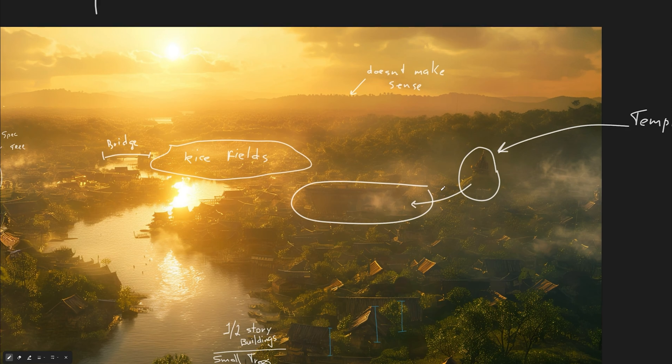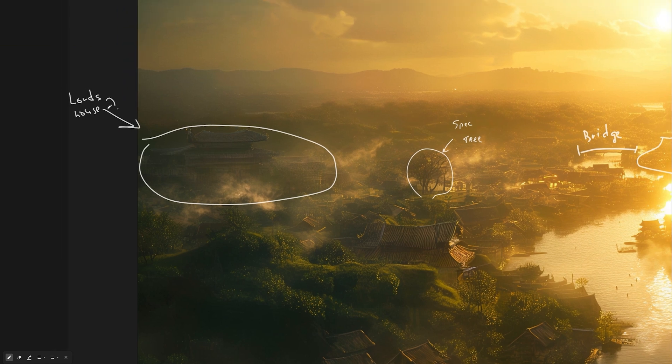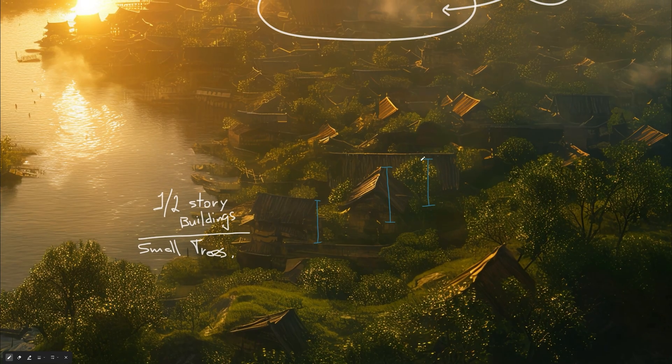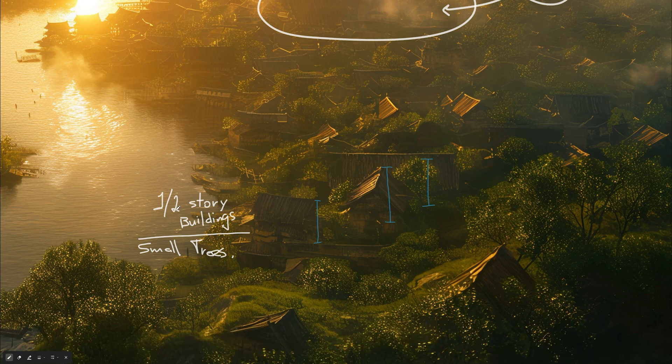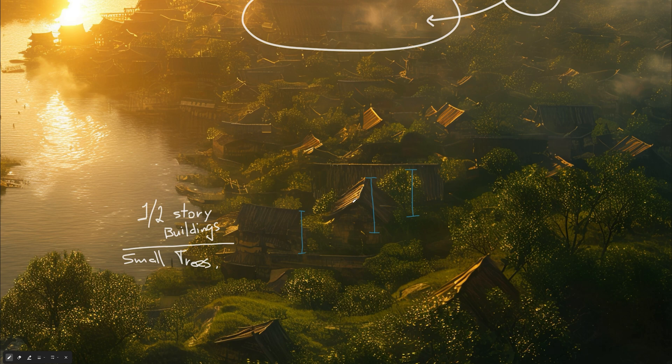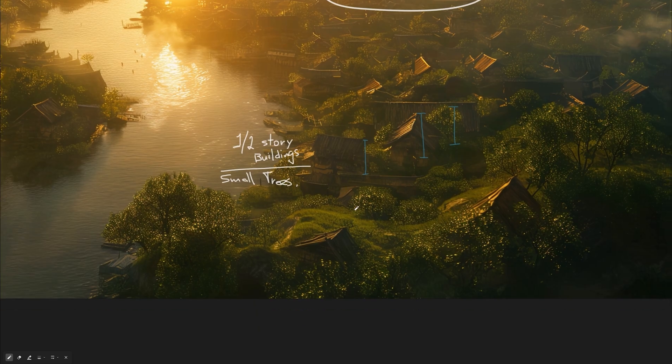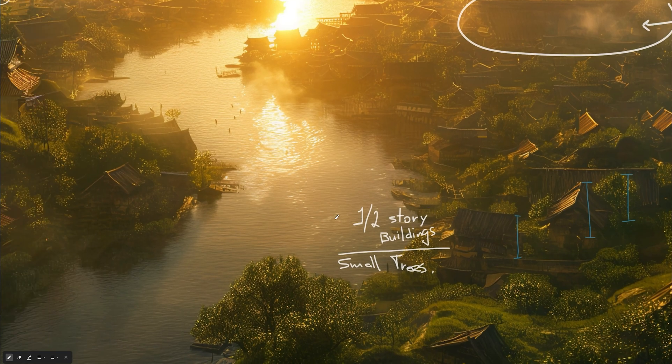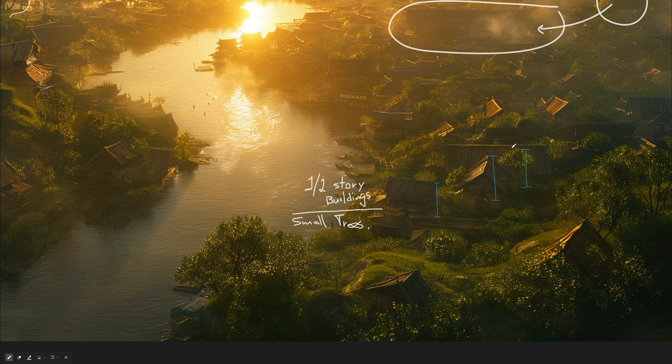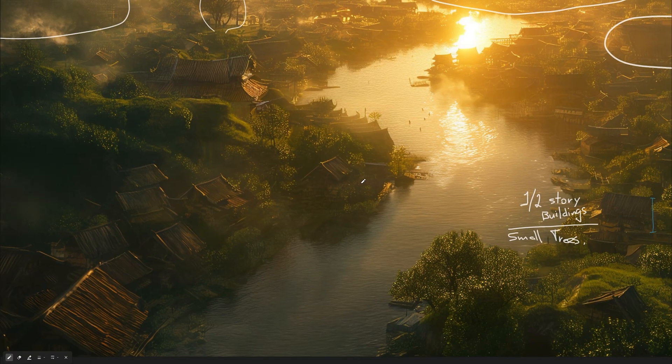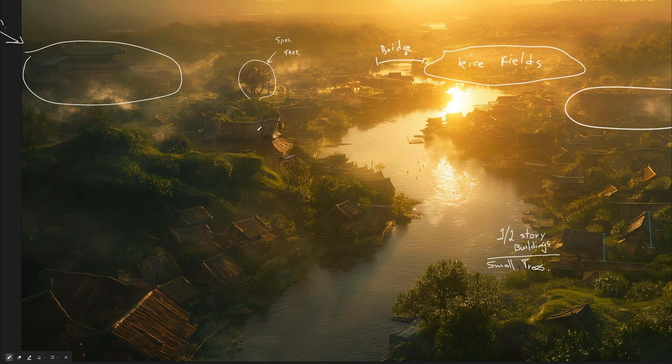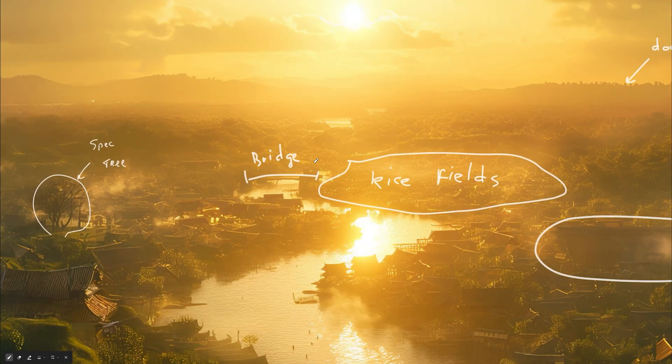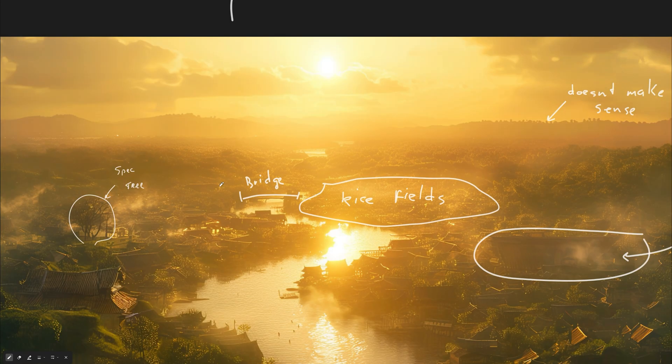So I already marked something on top of it. We can see some temple in here. On the other side, there's a huge house. Maybe it's some lord lives in there. There's that tree. For the scale reference, we have one or two story buildings all over the place. So it helps a lot to understand the scale.